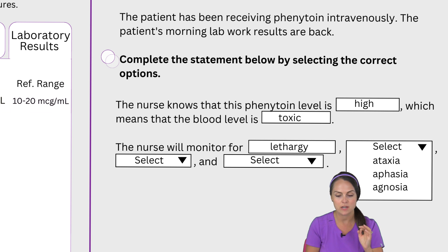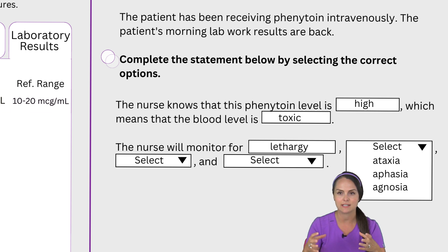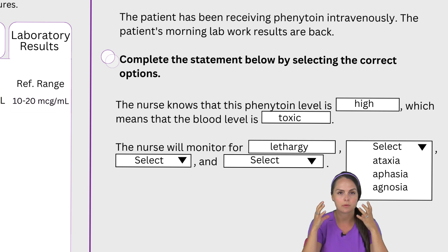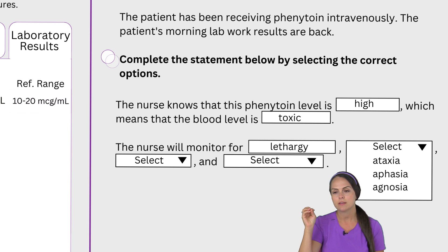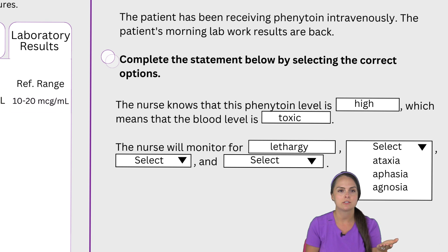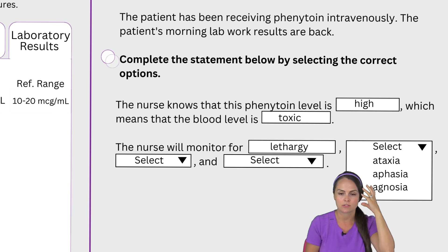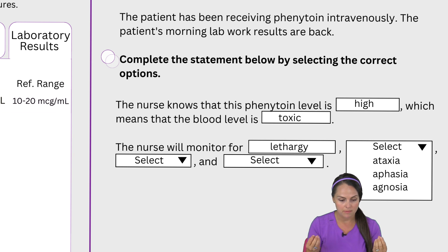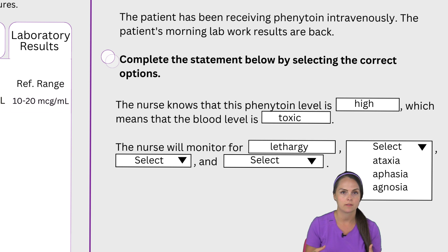Back to phenytoin — we know that it decreases seizure activity, which is essentially a massive electrical storm going on in the brain. If we give them phenytoin we want to slow that down, but if we give them too much, like this patient is getting, we're going to slow things down way too much. We've already established we're going to make them drowsy, have neuro changes, lethargy, and possibly a coma. Because the brain also controls motor movements, another thing that can happen is ataxia, where you can't control your muscle movement and have no coordination. That goes right back to how phenytoin works when you have too much.